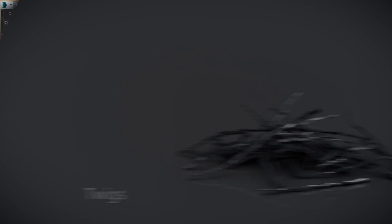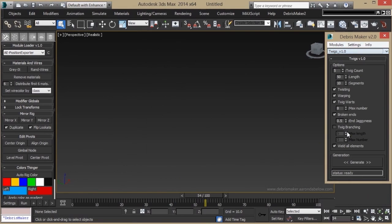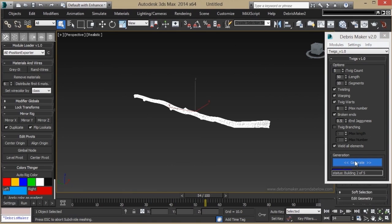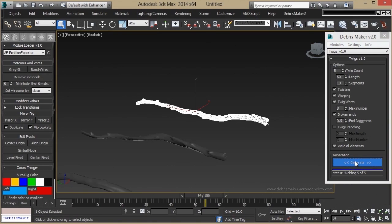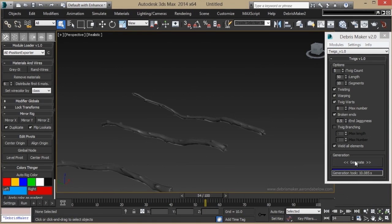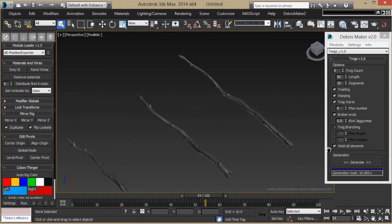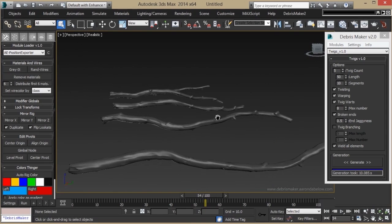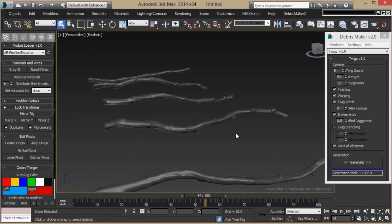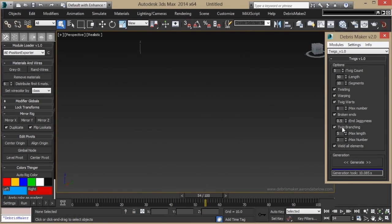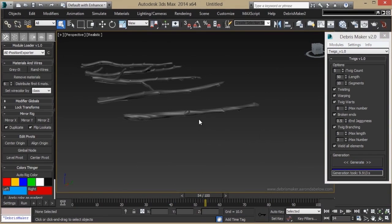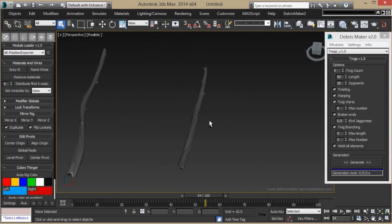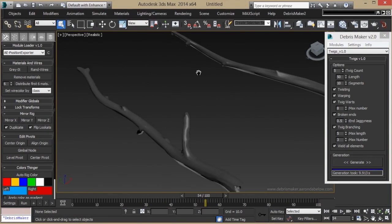The Twigs module, you can generate small sticks or branches for whatever you'd like. If you enable the branching option, you'll get sticks that have more detail. And here we go.